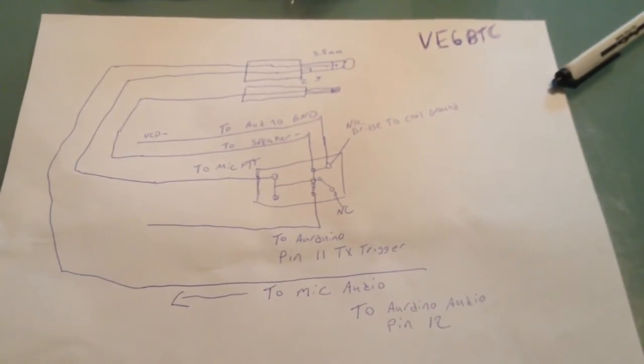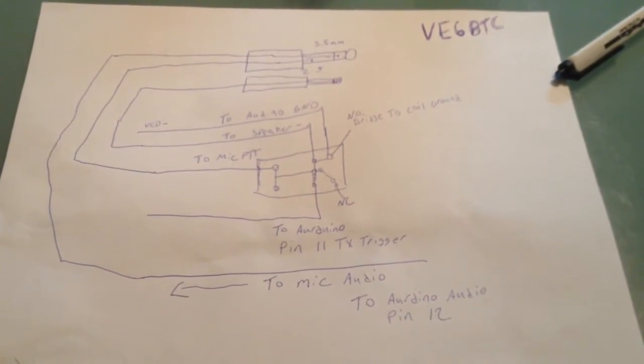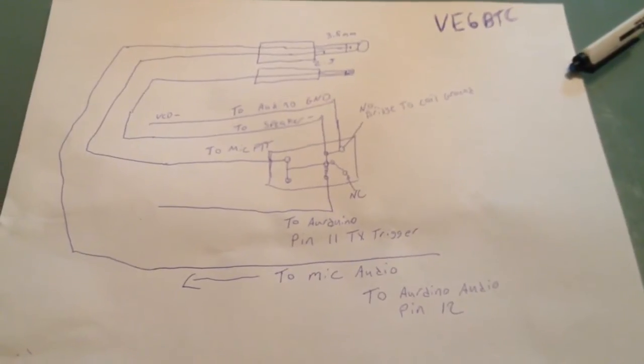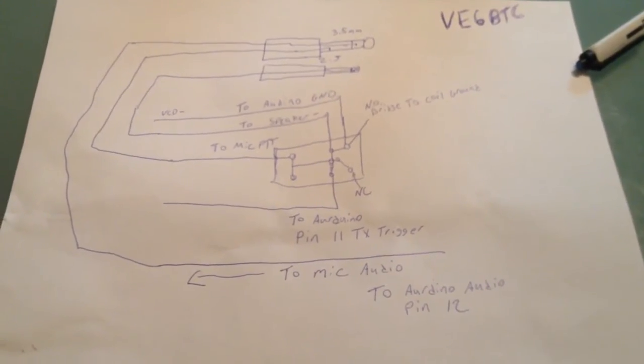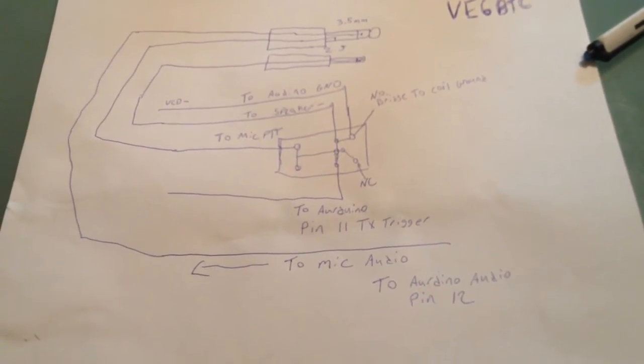Good evening, this is VictorEcho6, Bravo Tango Charlie. The name here is James. My QTH is Edmonton, Alberta.